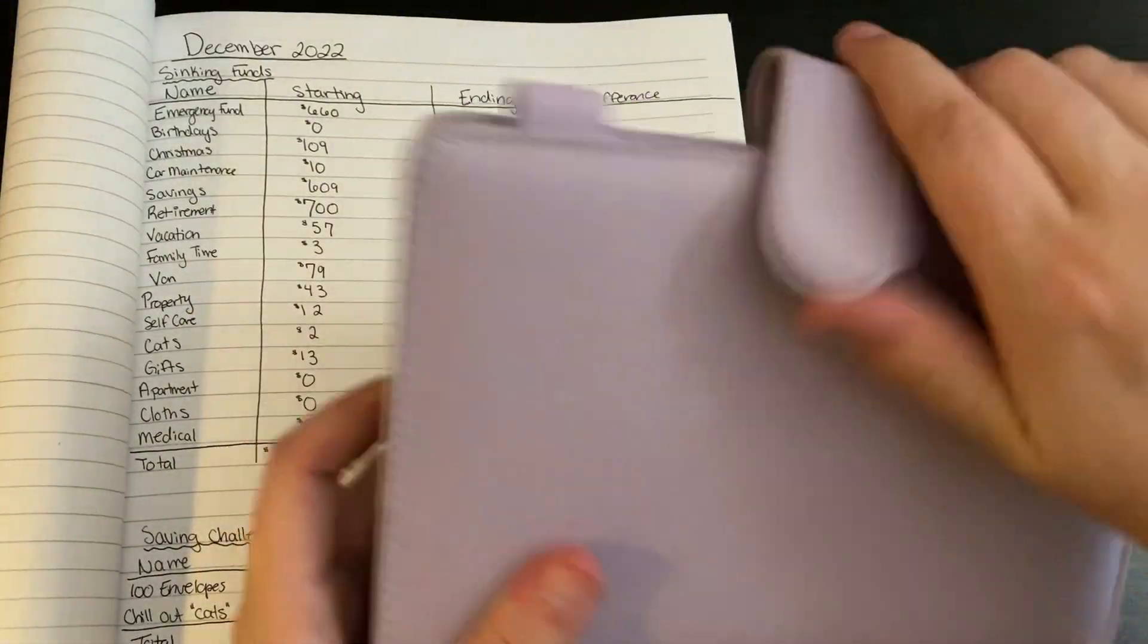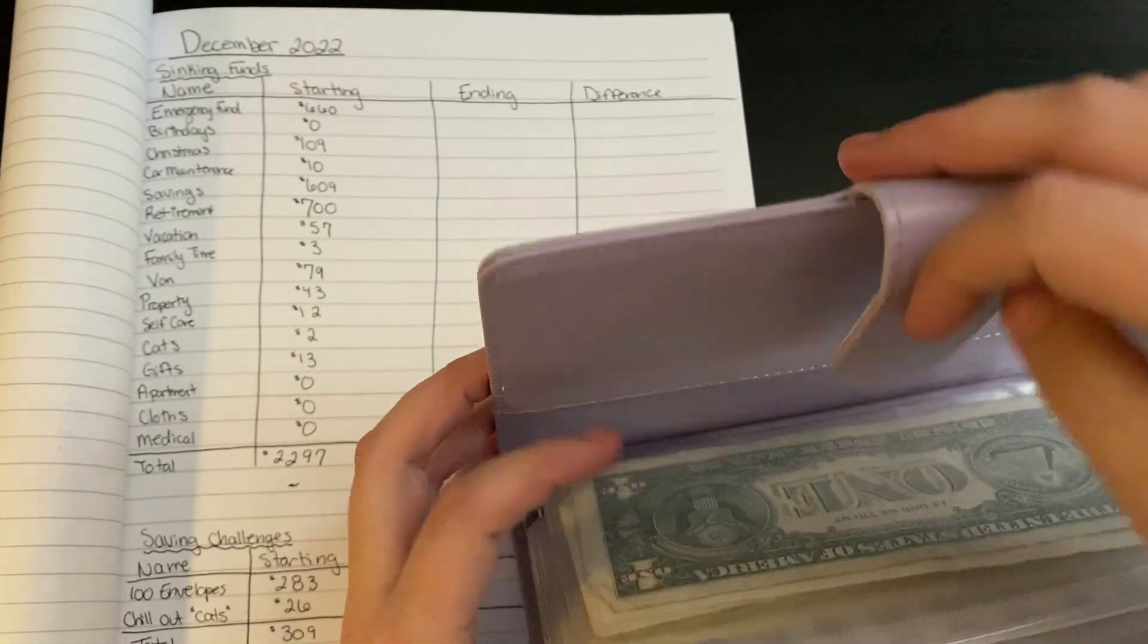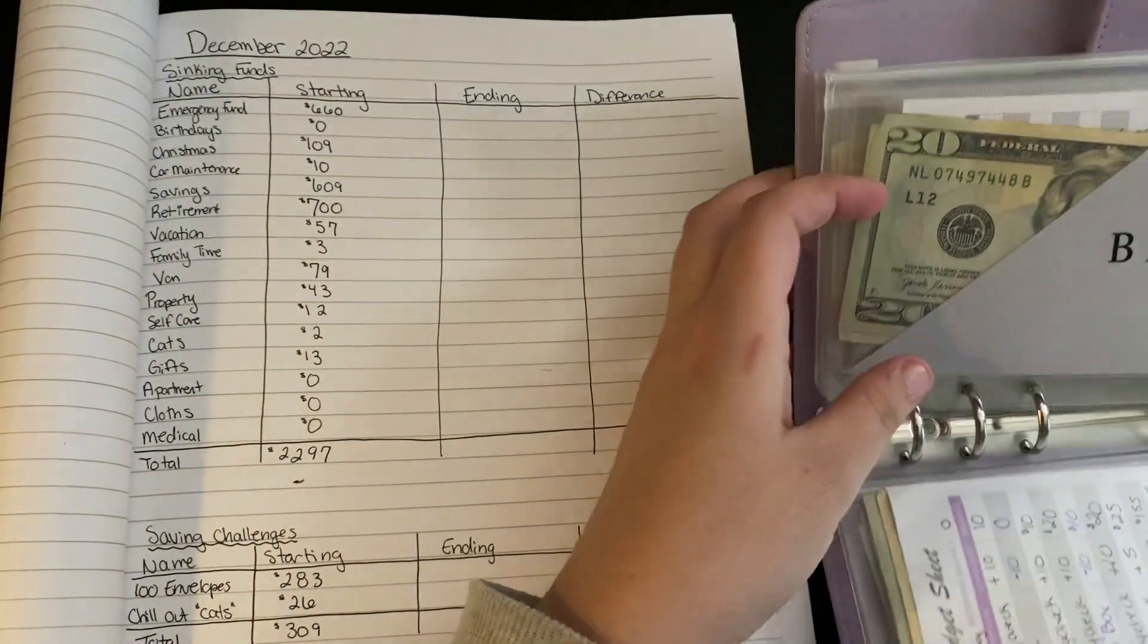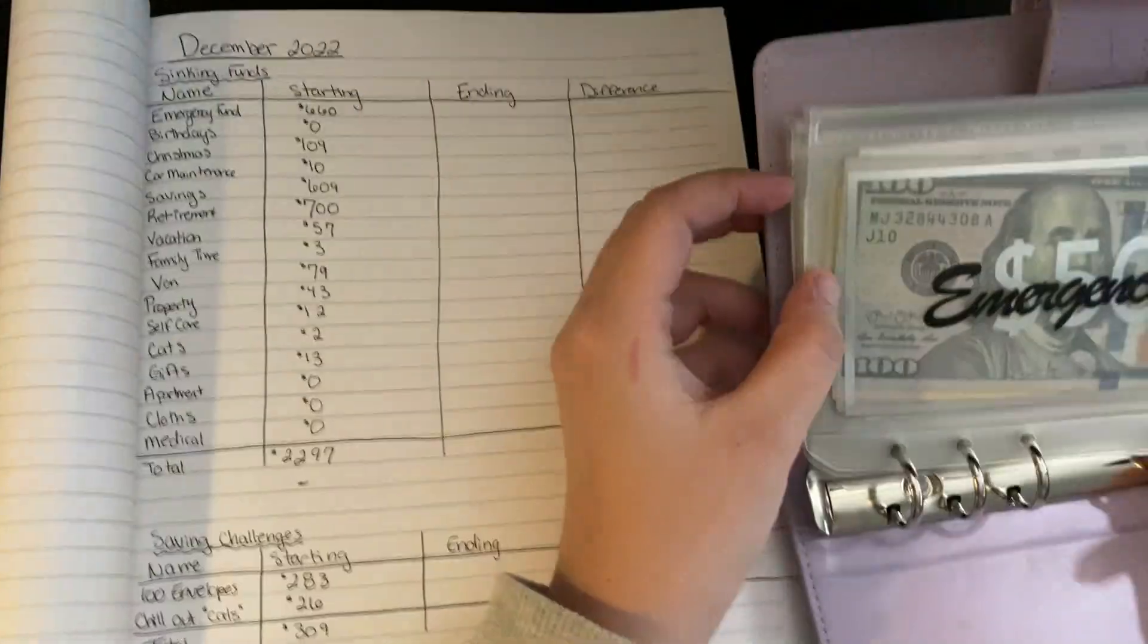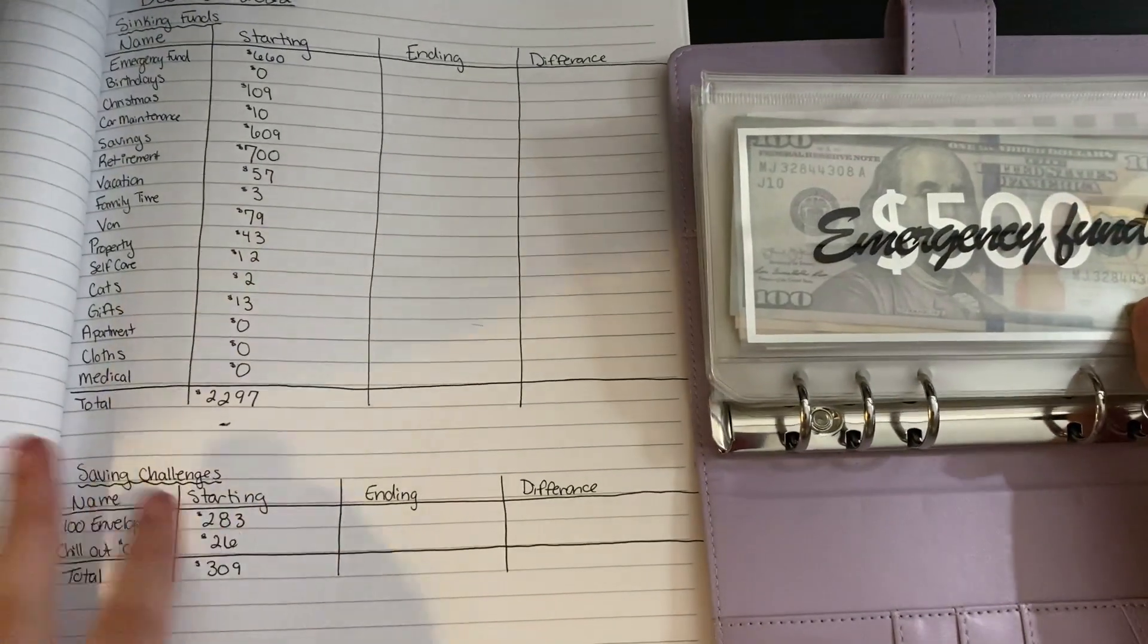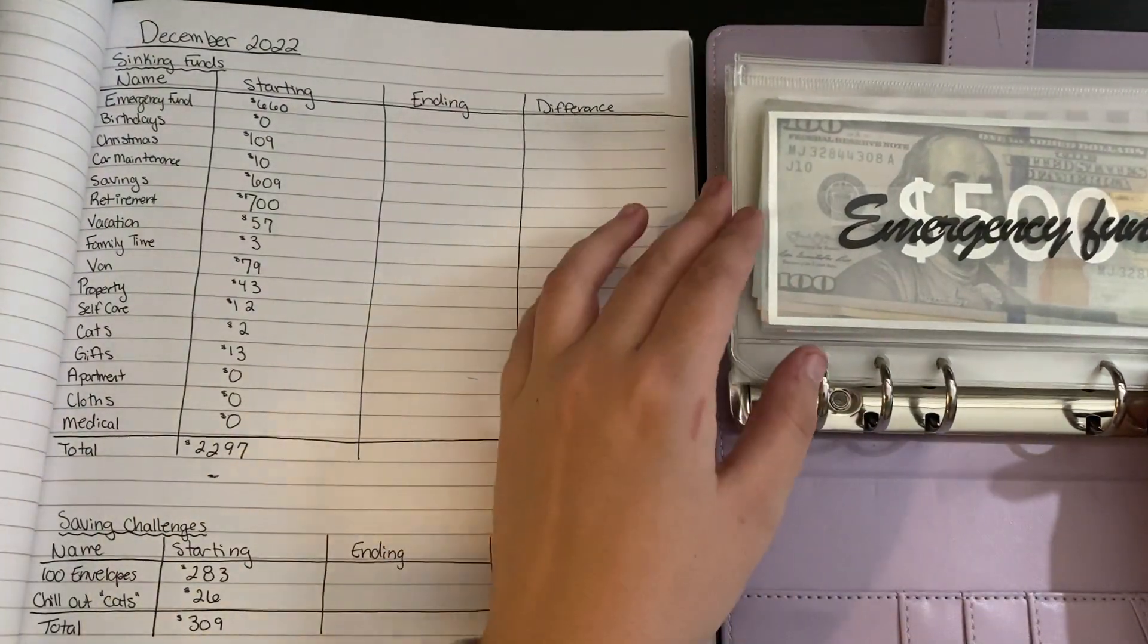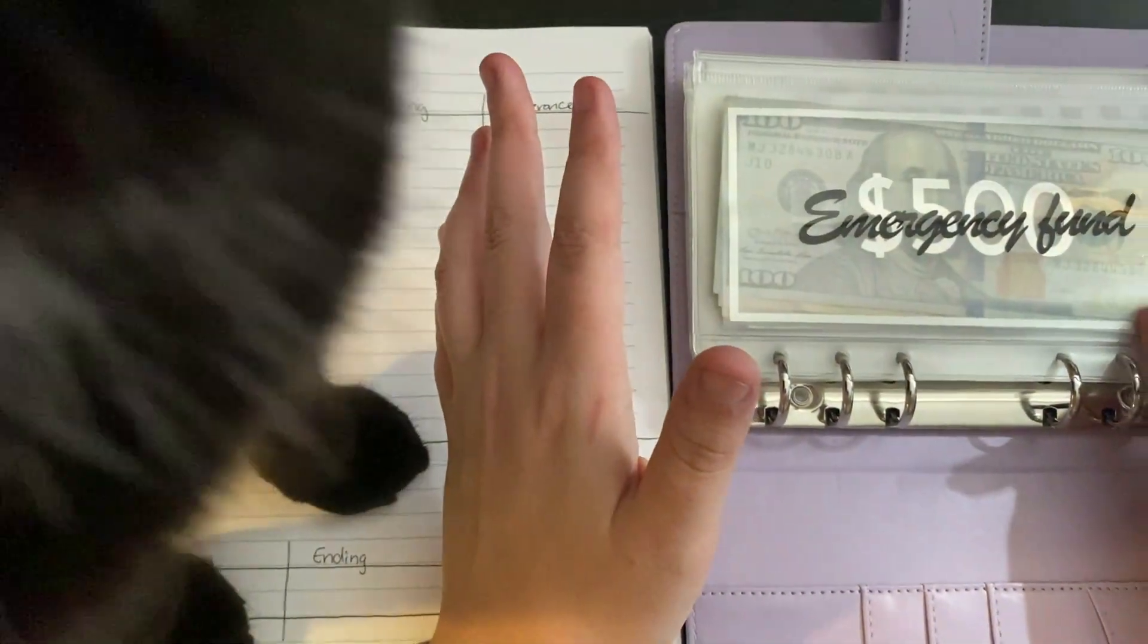First thing we're going to do is look into our high priority binder. Now, this is the end of the year, so this is kind of like a recap as well of how much I managed to save throughout the year because these all started off as zero.